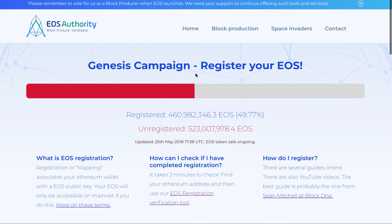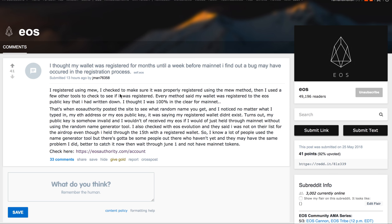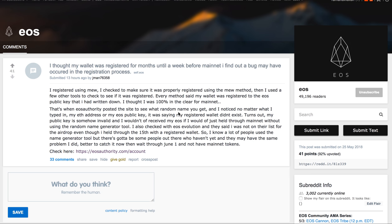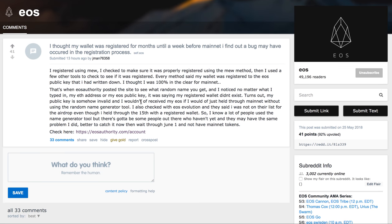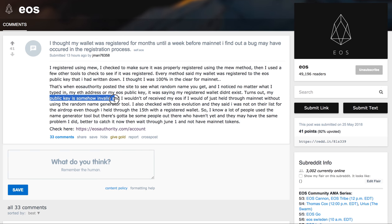A few things came to our attention — one of them was a post on Reddit where a guy is claiming that even though he registered and was sure it had gone through, there was a problem with his registration. It was showing as registered, but when he went to EOS Authority and checked his username, he could not find it, and his public key was somehow invalid.